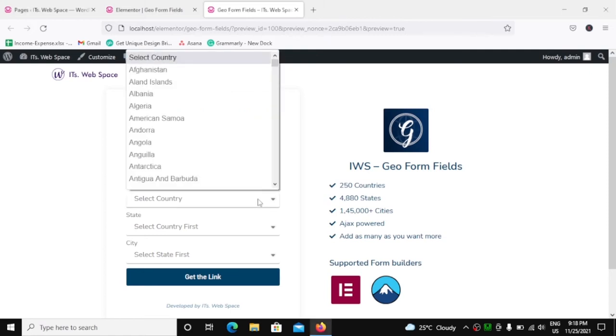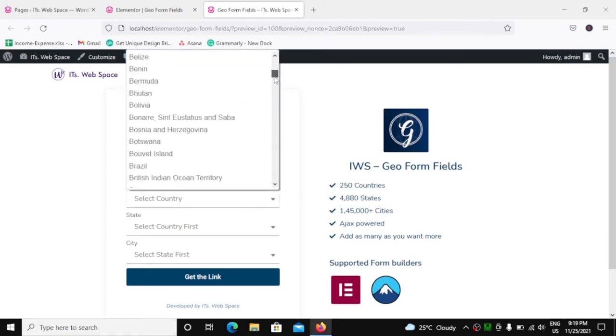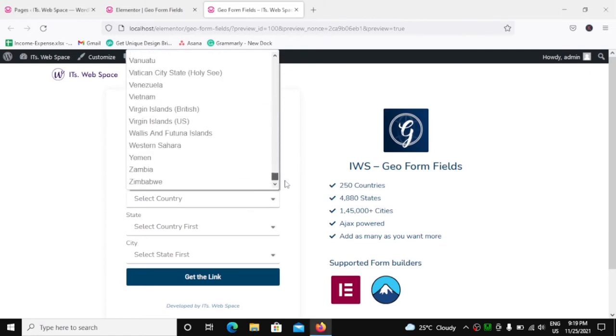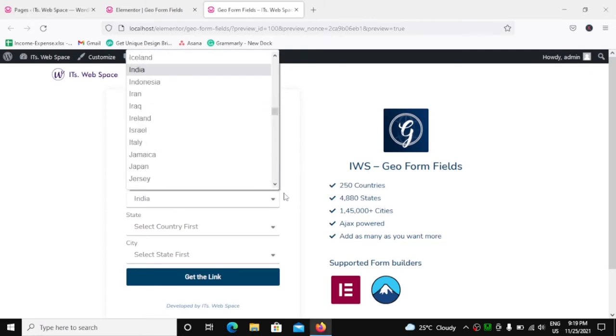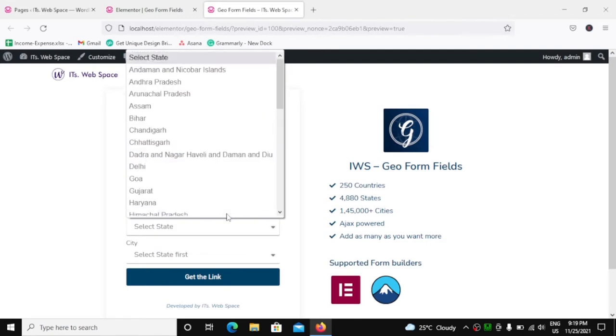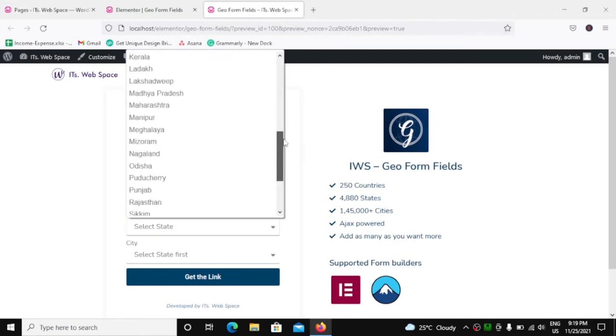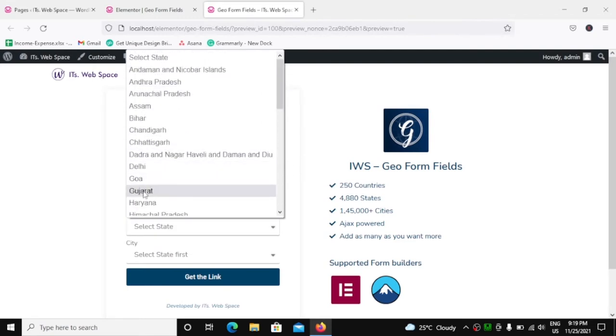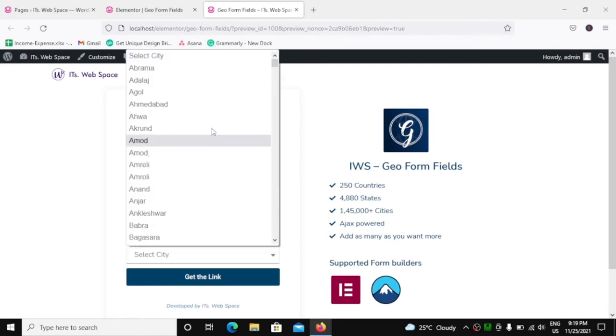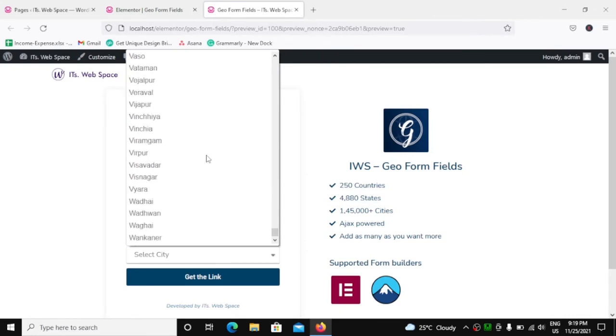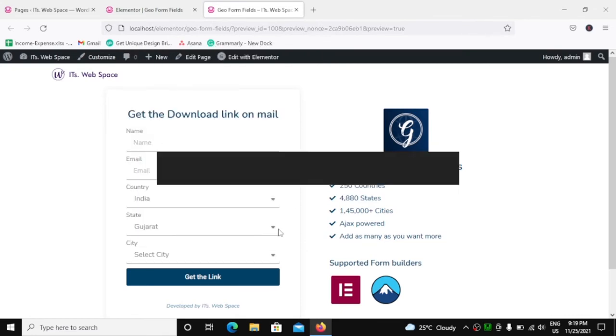So friends, how can you add selection of 250 countries, 4,000 plus states, and more than 145,000 cities in your Elementor or Contact Form 7 forms? Without any further ado, let's get started.